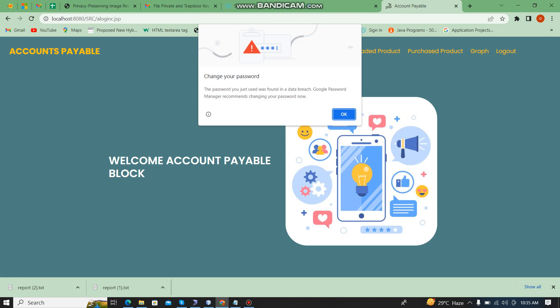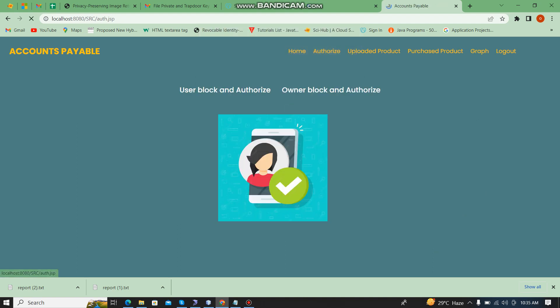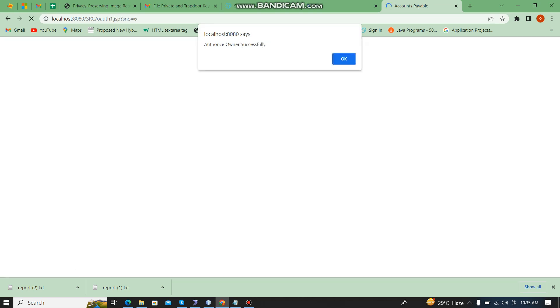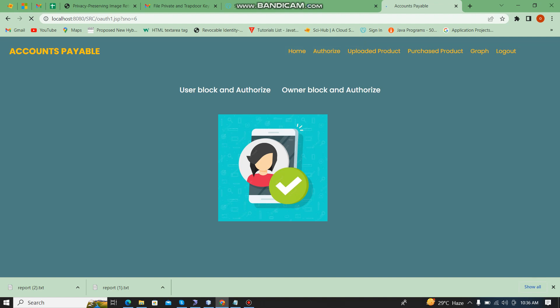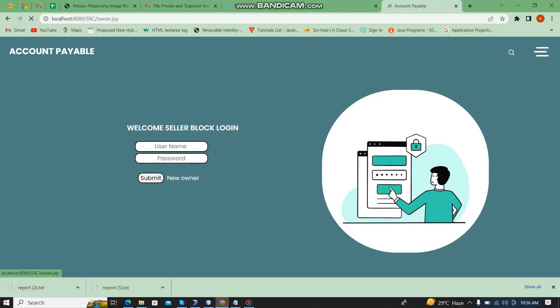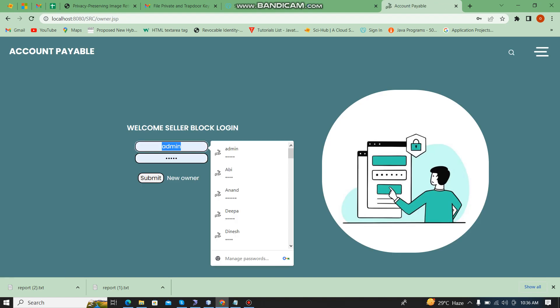Here I am going to authorize the seller block — user block and authorize owner block — and authorize. I am going to access Rom. It is waiting. I am going to activate this actor as owner. Successfully activated. Now I am going to log in as Rom.